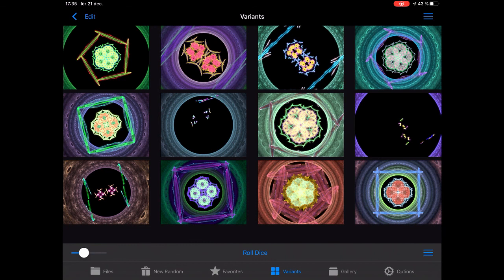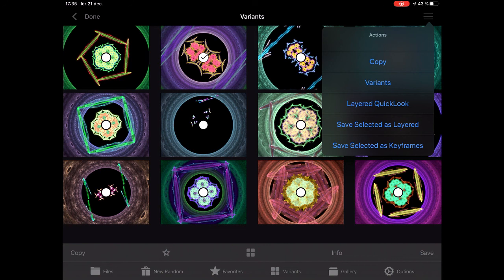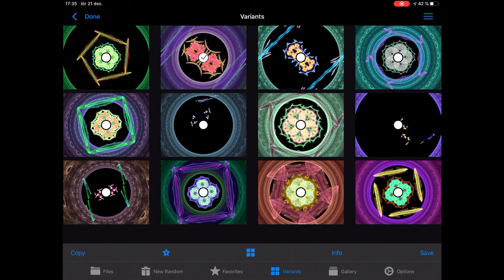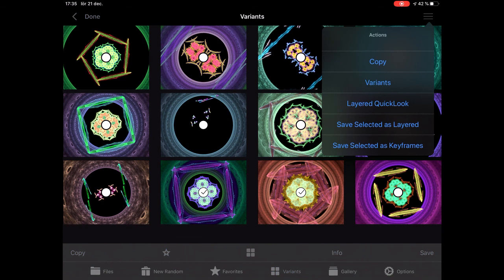I find something here that I really like and want to save — I can save it to favorites. But if I find something I want to layer — which is already two layers — and I want to layer that with another one...